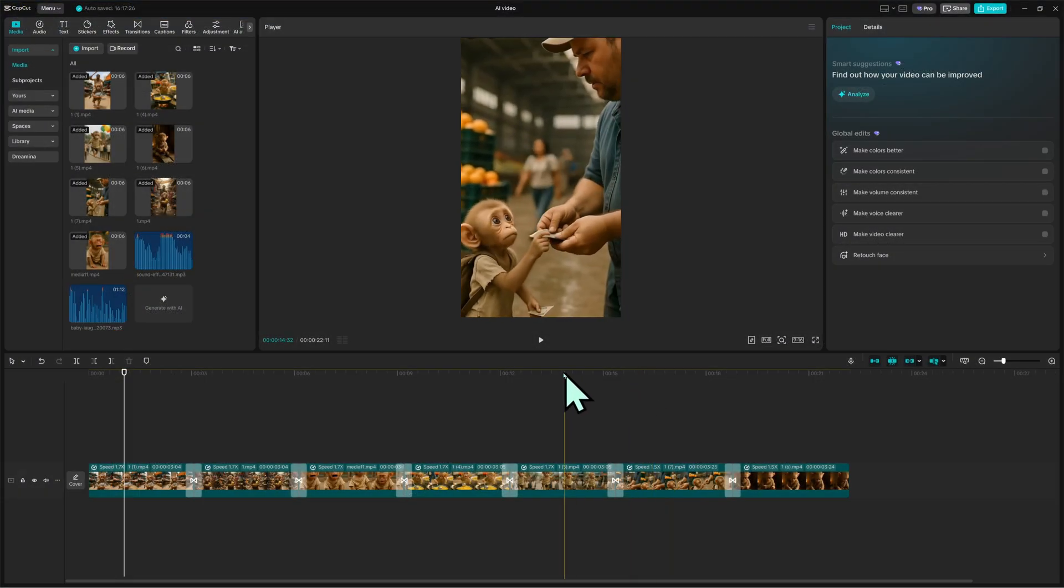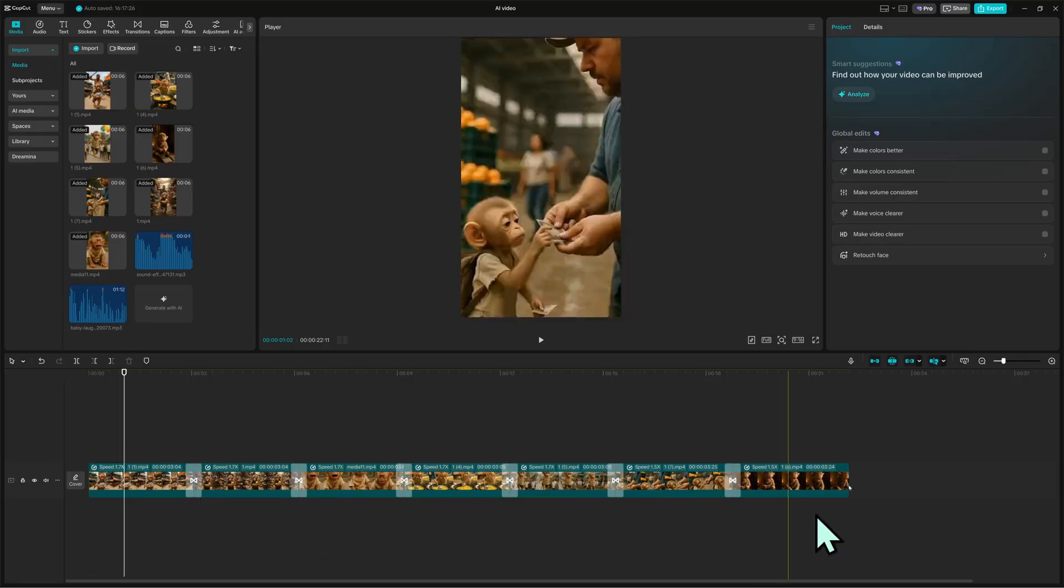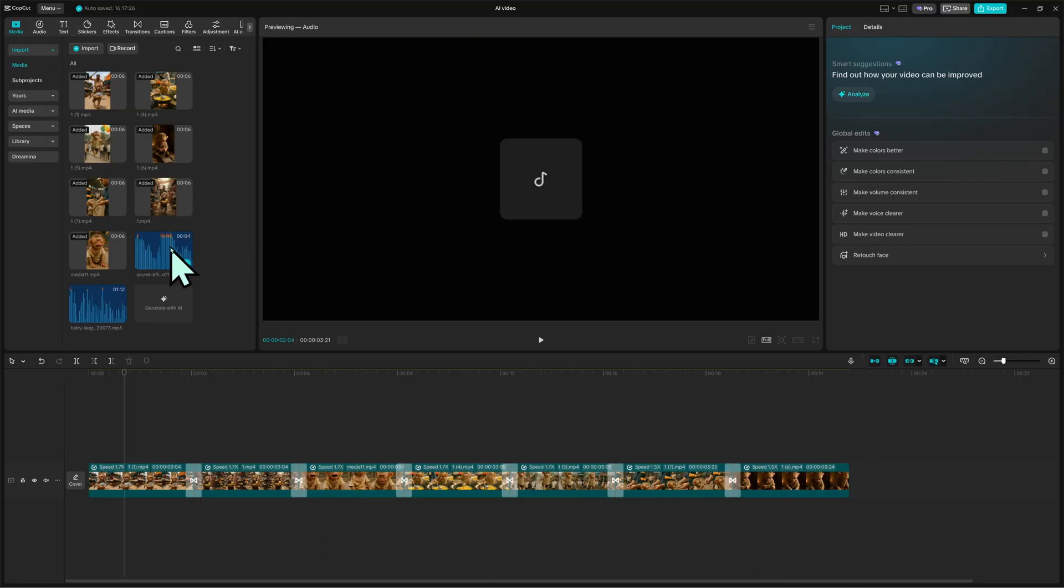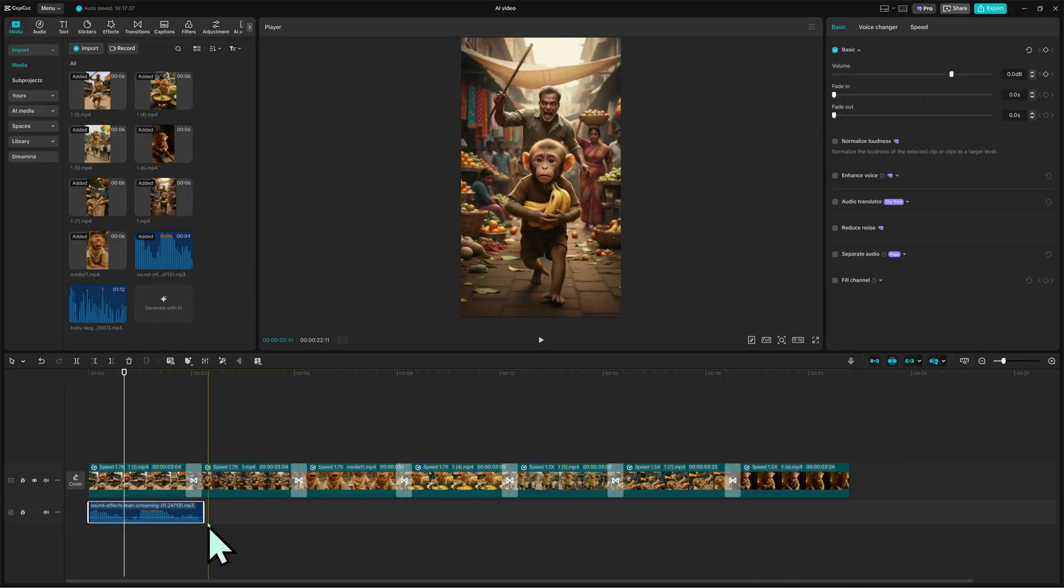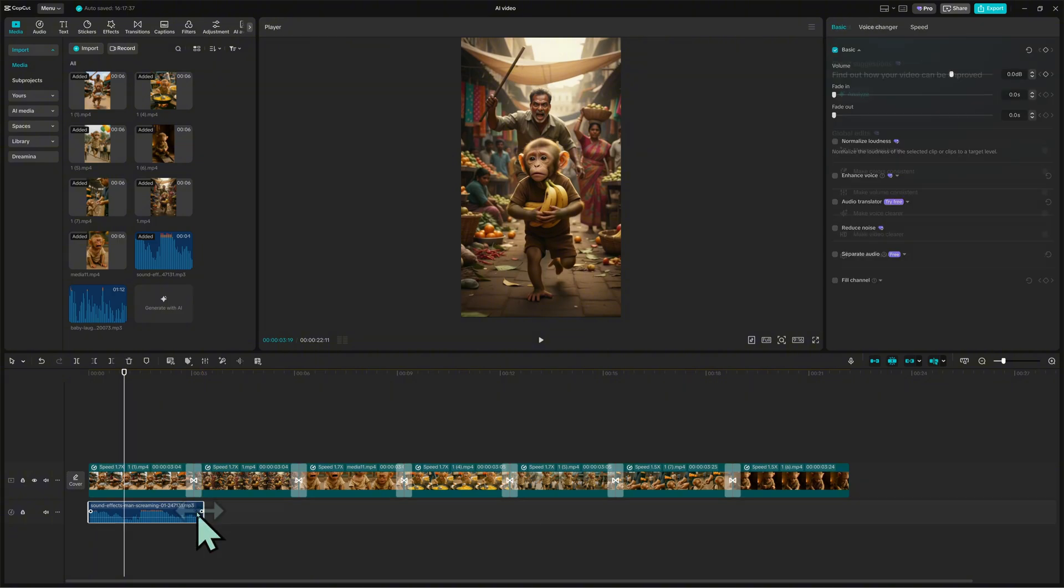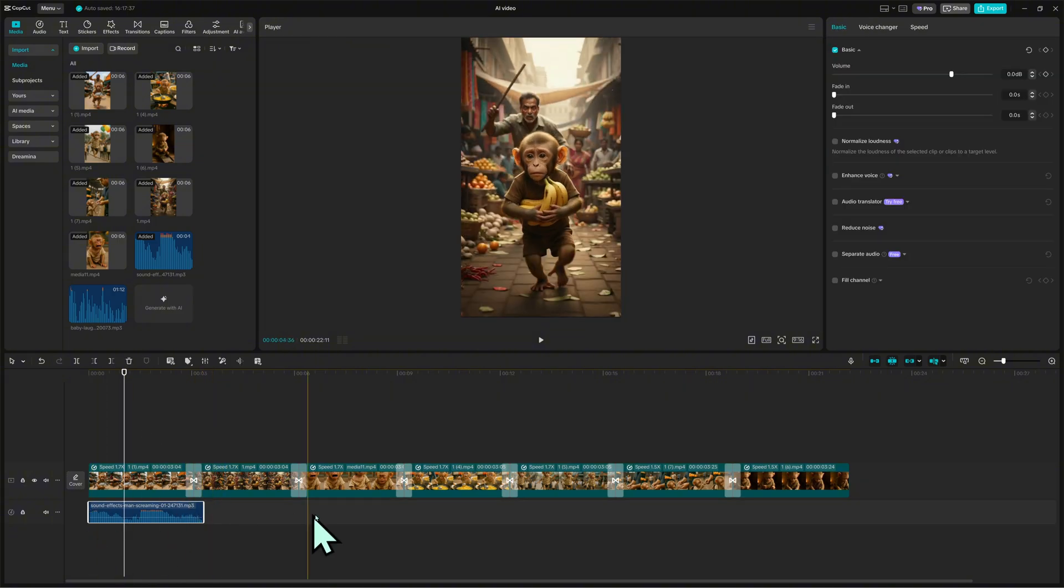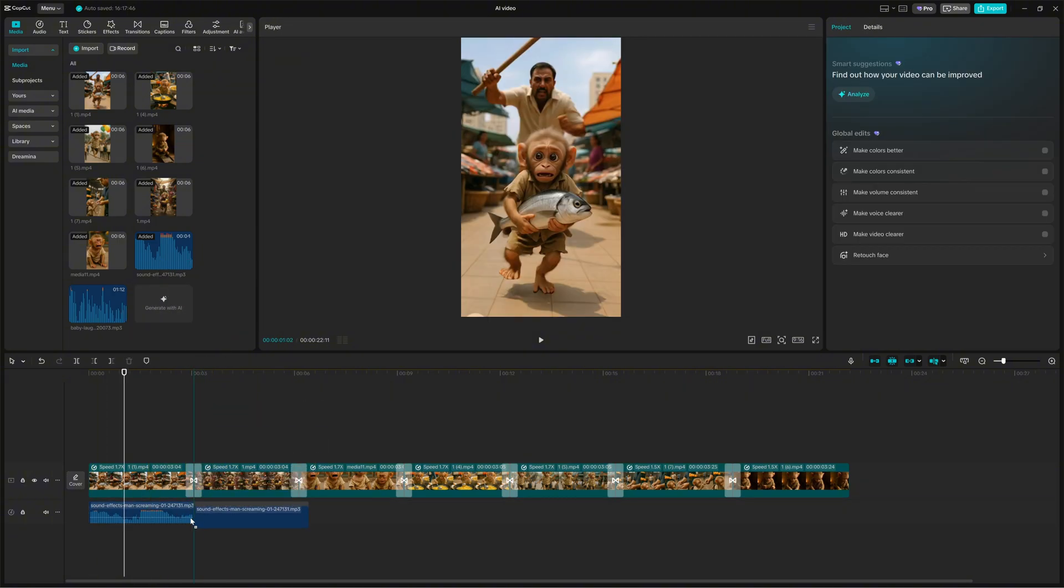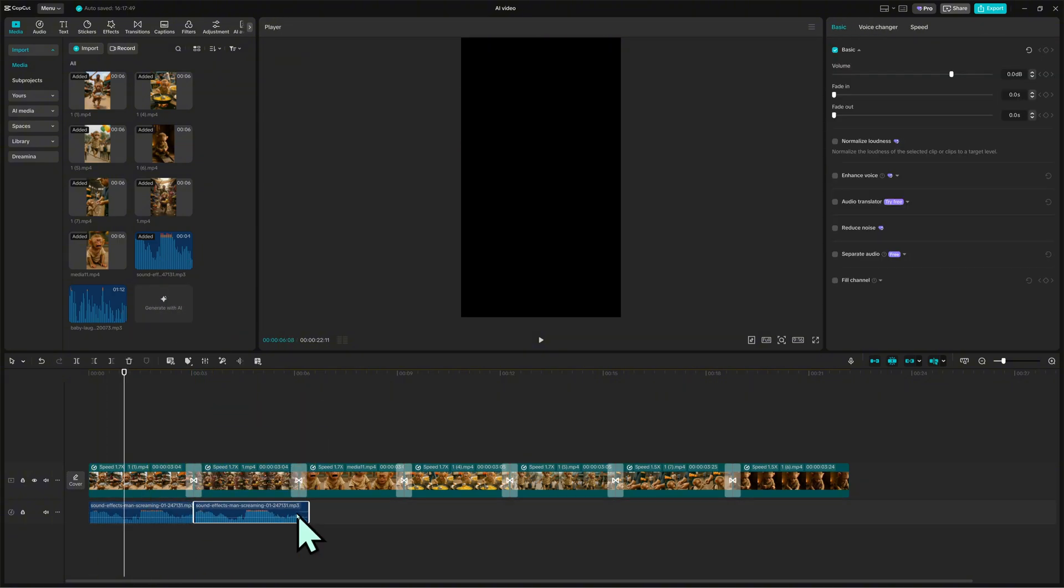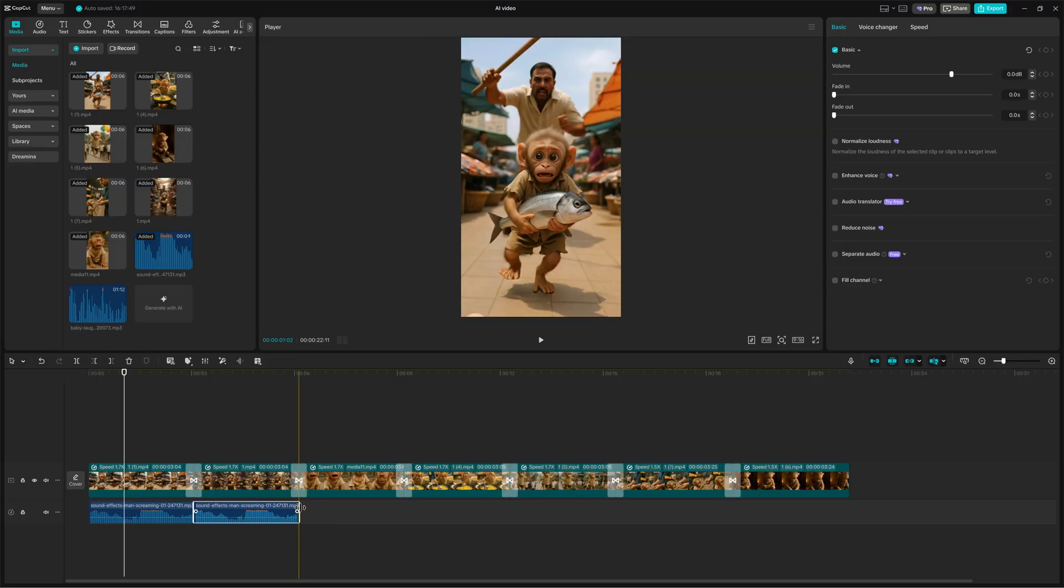Then, I go back to CapCut, click import media, and drag the audio file into the timeline. I place each sound carefully to match the scene. For example, the shouting sound goes exactly where the chase happens.